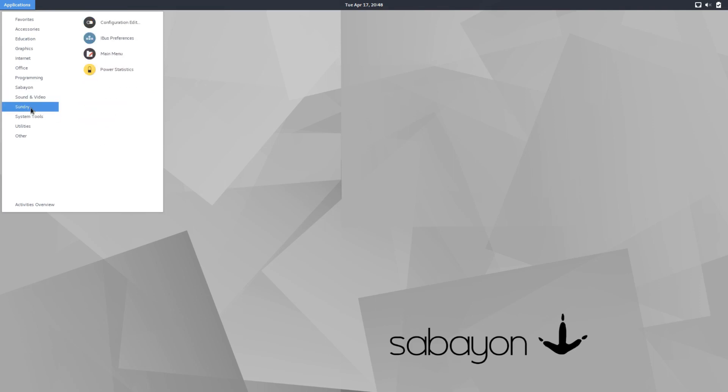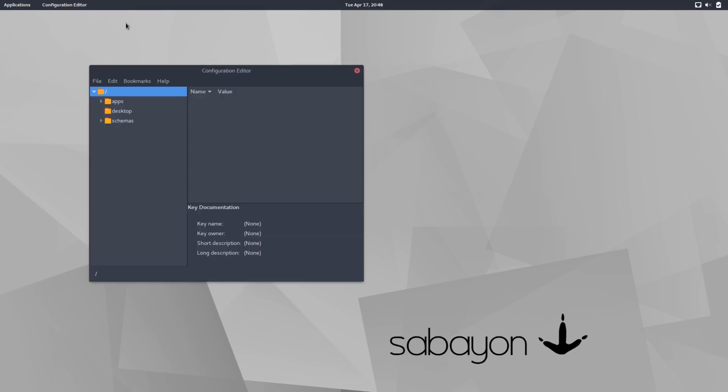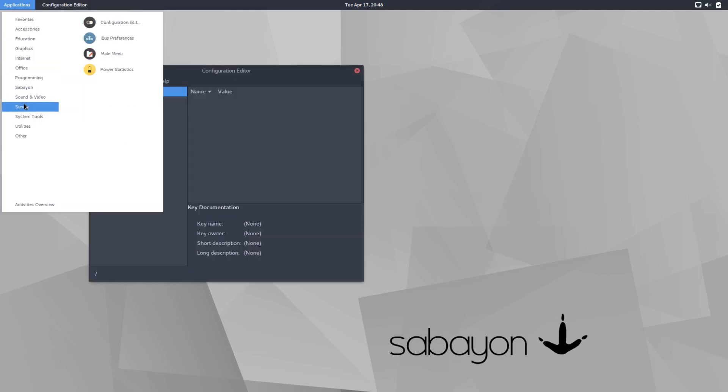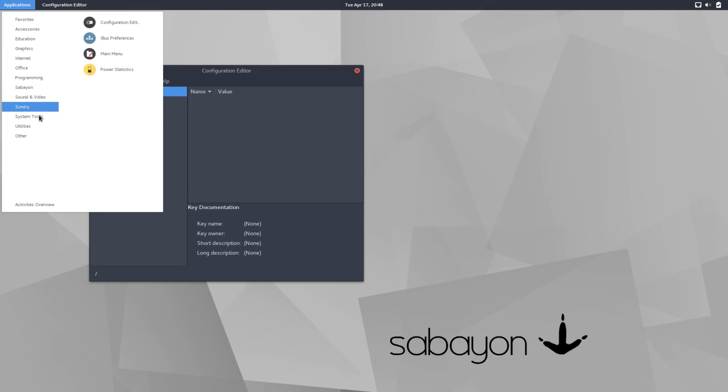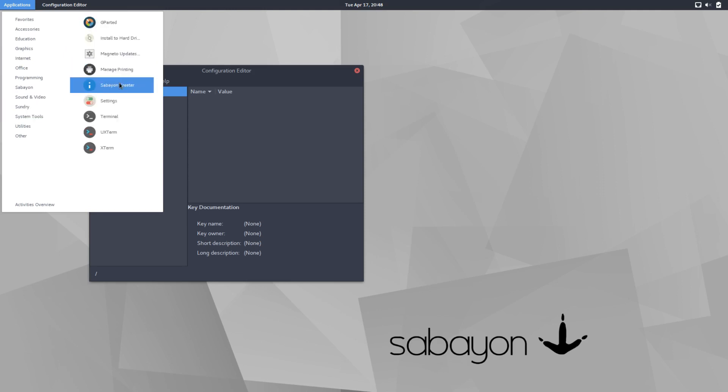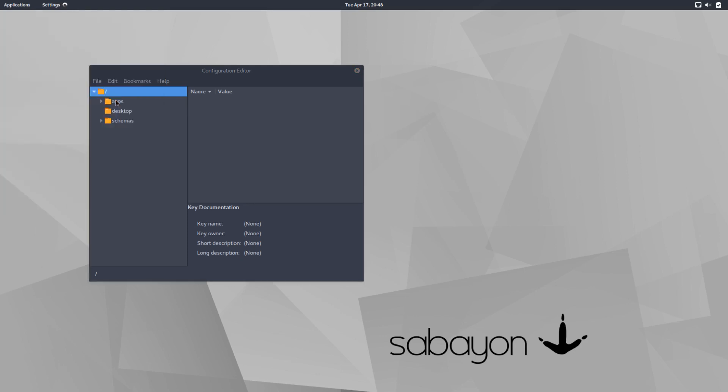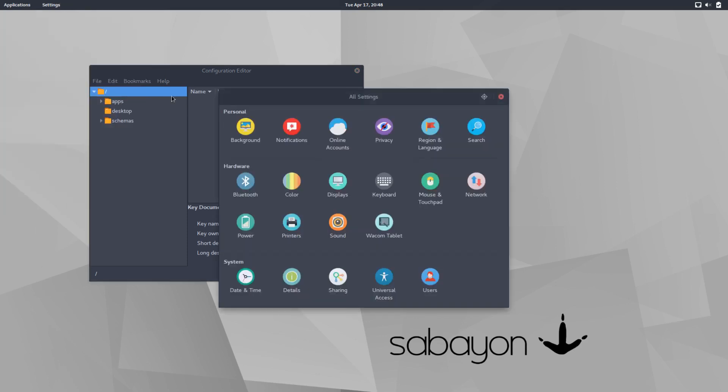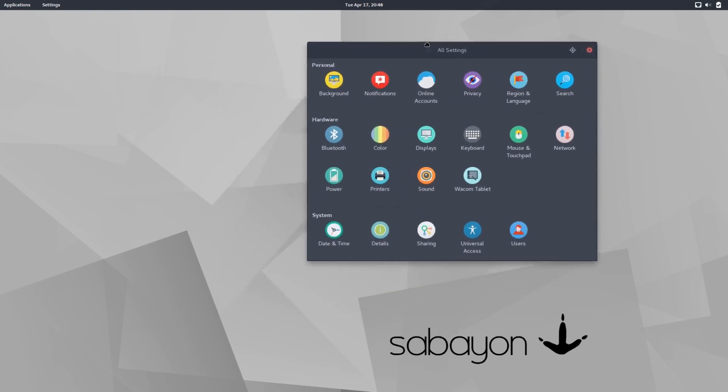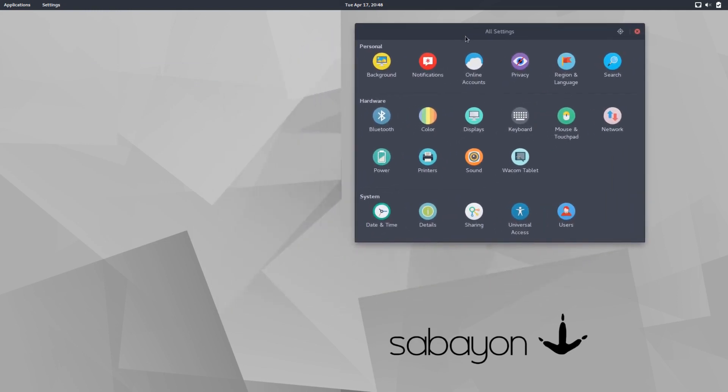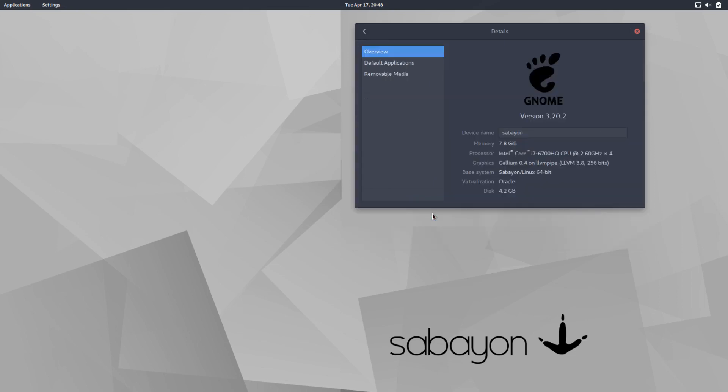And then under your sundry, your config editor, which you don't see often either. iBus preferences, main menu, power statistics, system tools, GParted, Magneto updates, printers, your greeter that shows up at the beginning. This should be the GNOME, typical GNOME settings. So this looks like it's an older version of GNOME. This is not 3.26 or 3.28 because it has the old style control panel. Yeah. So it is GNOME 3.20.2, which is actually quite old. To be honest, I'm surprised that it's not a little newer.